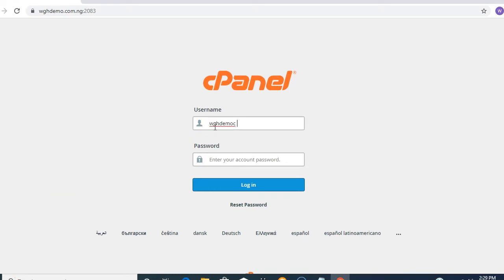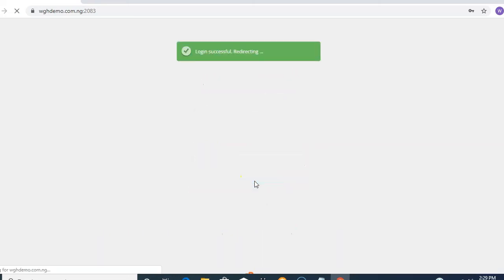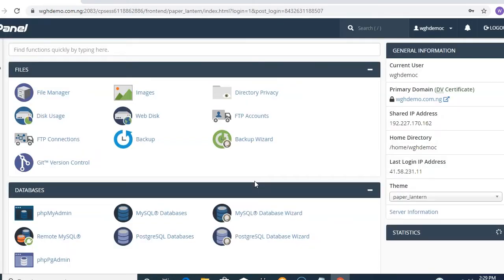When pasting your username, make sure there is no space — if there is a space between the cursor and the text, press Backspace to remove it, as that can cause an error. Now I'll paste my password and click Login. You can see the login was successful and this is my cPanel page.